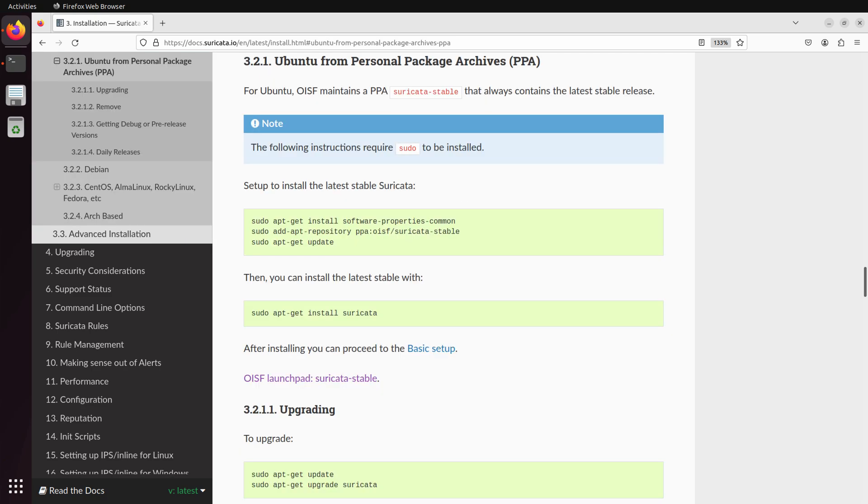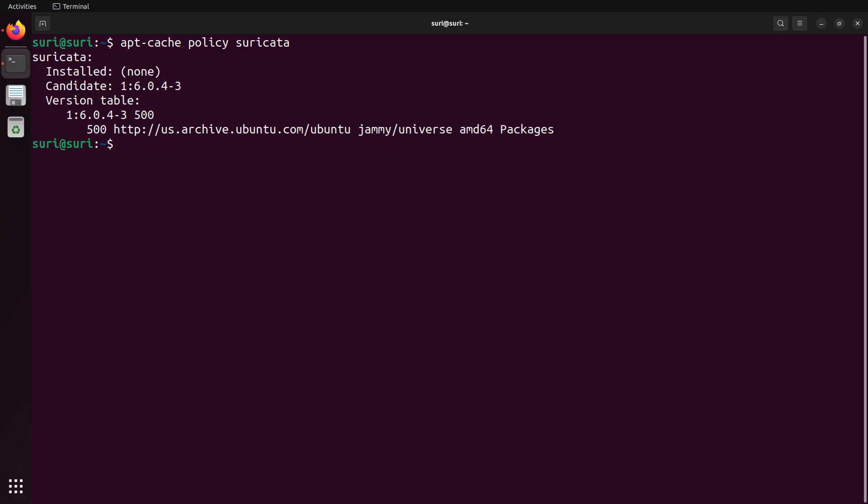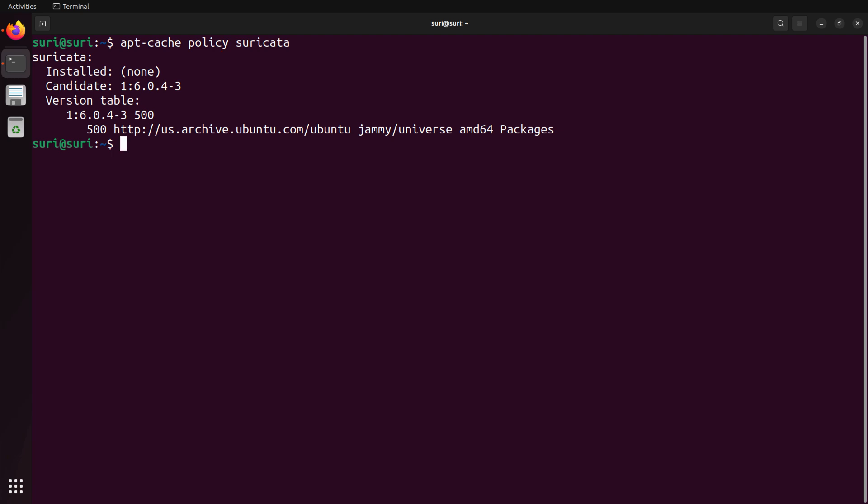For this demonstration, we're going to install the latest stable version of Suricata in Ubuntu, so we're going to basically follow the steps that you see here outlined in the instructions. Before we get too far, though, I did want to show you that the default version that will be installed in Ubuntu is older than the stable version that we're going to get from the OISF maintain PPA. As you can see here, as of the time of this recording, that's version 6.0.4, and the latest stable version of Suricata is on 7.